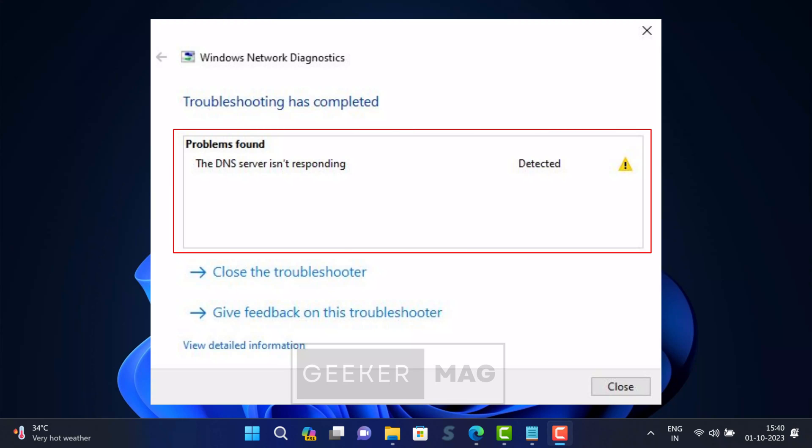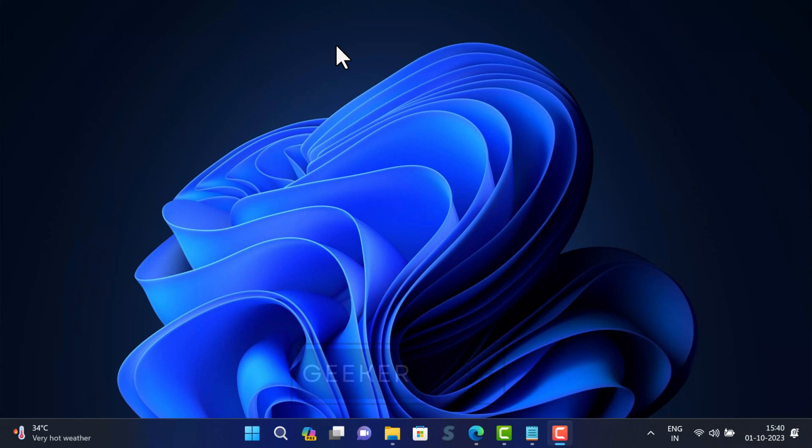DNS server not responding error on your Windows 11 and Windows 10 PC is a common yet frustrating issue to tackle. In this video you will learn about possible solutions to fix this issue and get your internet connection back up and running smoothly. So without further delay, let's start with the first solution.